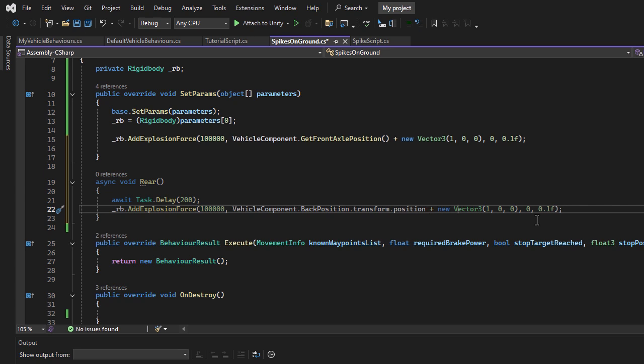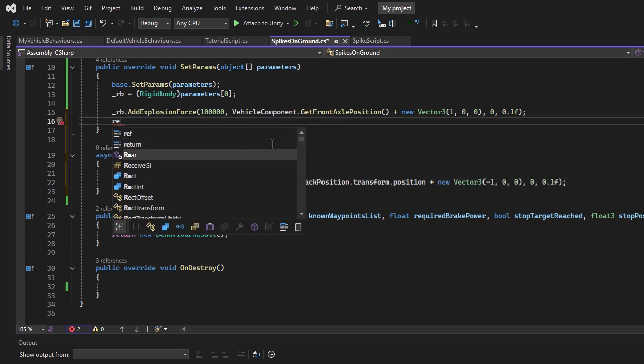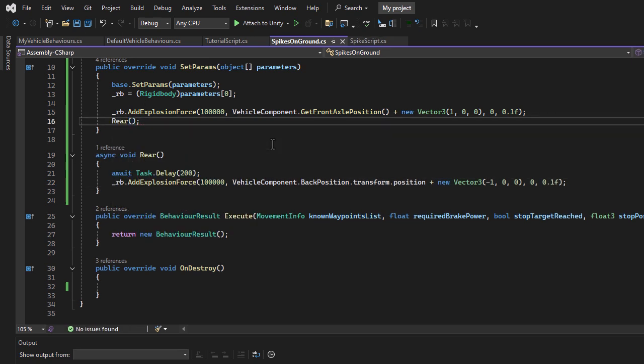Then, I will add the same explosion force but apply it to the back of the car. Set the offset on the other side. Next, I will call this method to trigger the rear bounce.